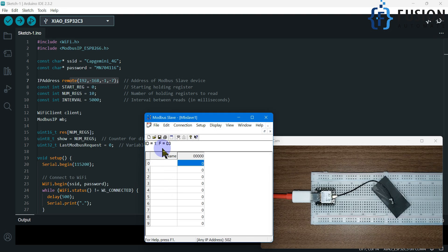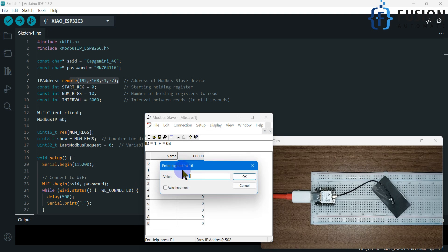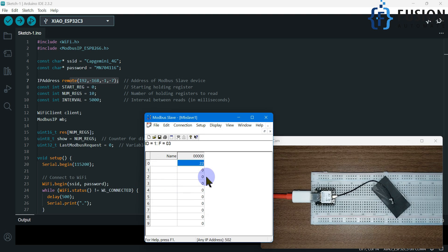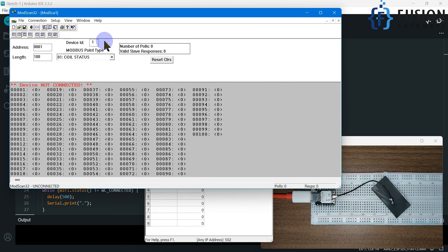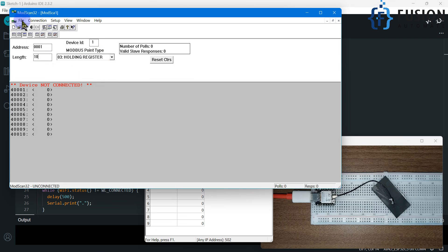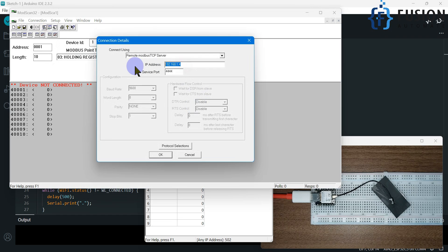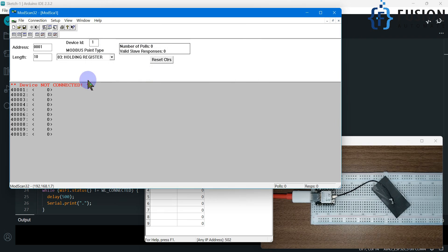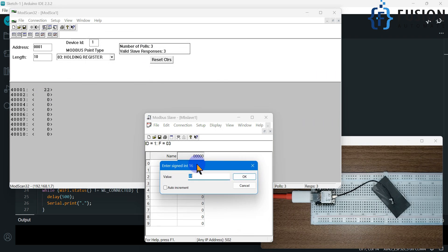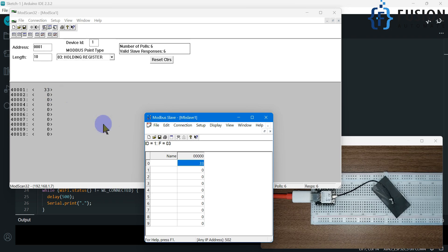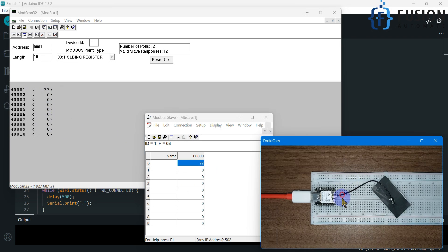You can see the warning is gone and our Modbus TCP device has started. To simulate values, let me write 22. We also have another Modbus client software — connecting to 192.168.1.7 on port 502, you can see the value 22. If I write 33, you can see it gets updated. So our Modbus TCP device is up and running, and now we want to read the same data on the ESP32C3 board.